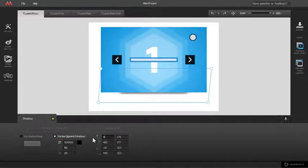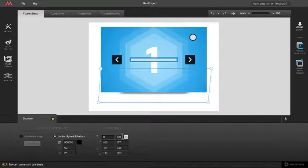By editing corner pins coordinates, inputting numeric values or using numeric pointer arrows.